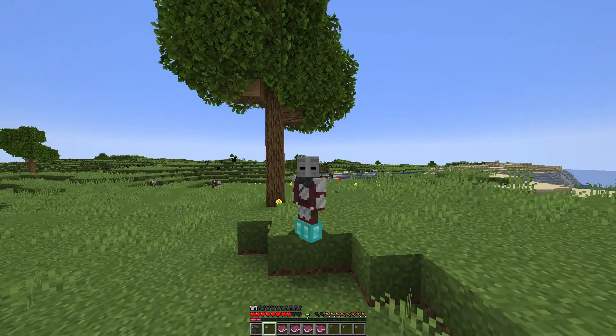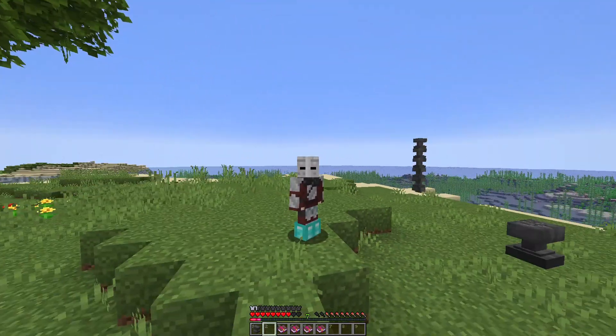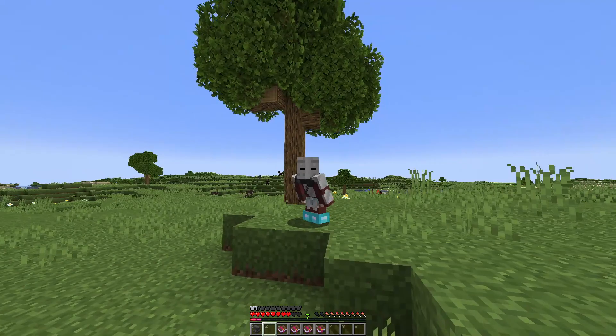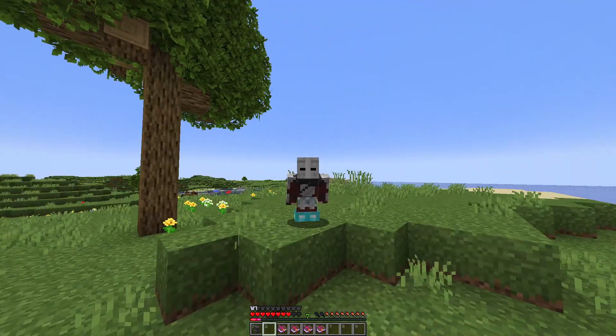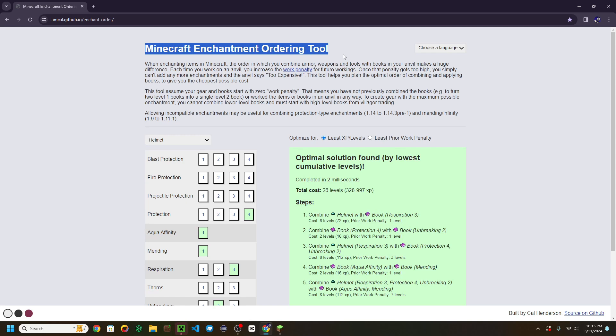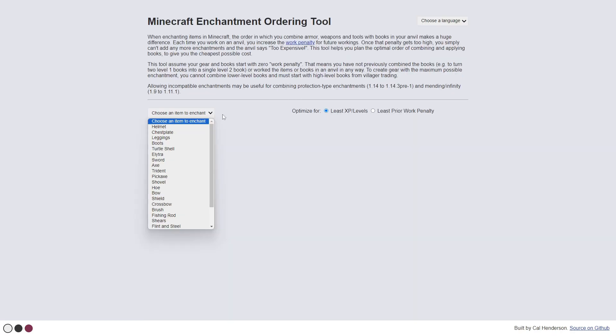This website is the Minecraft enchantment ordering tool. I will link the website in the description.